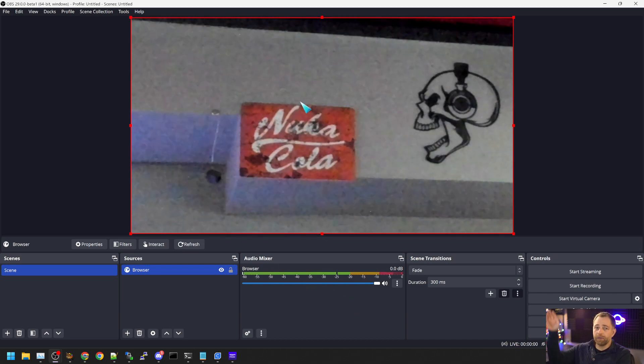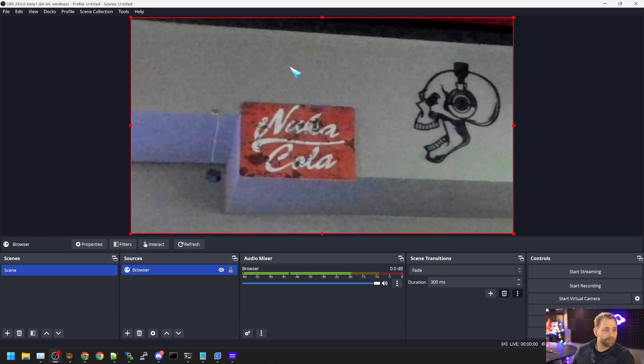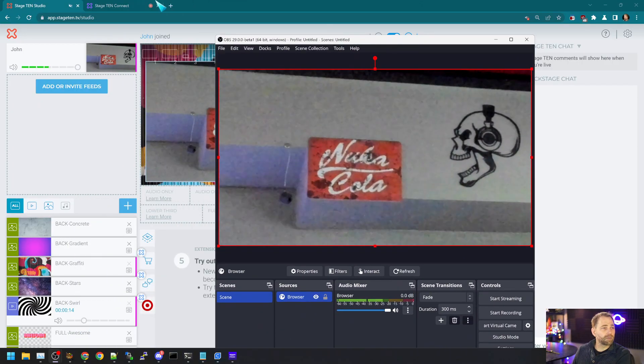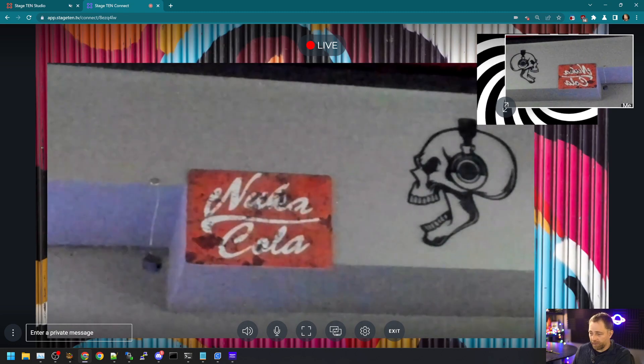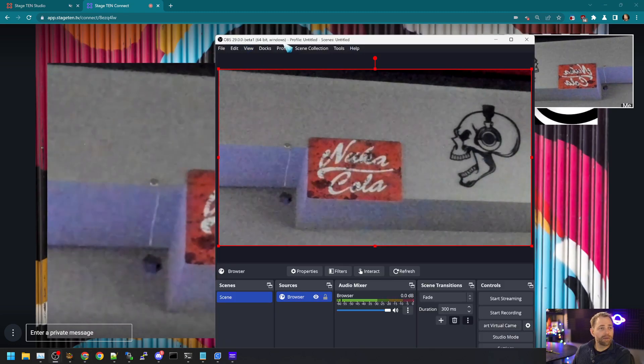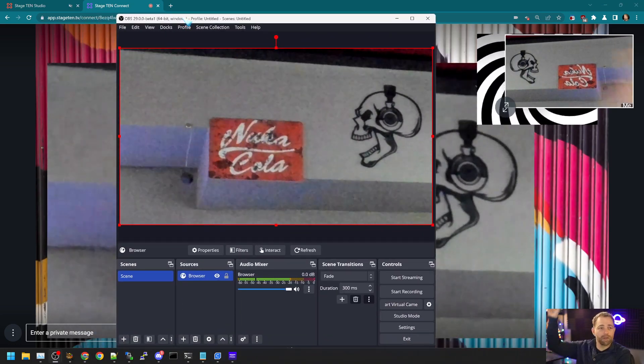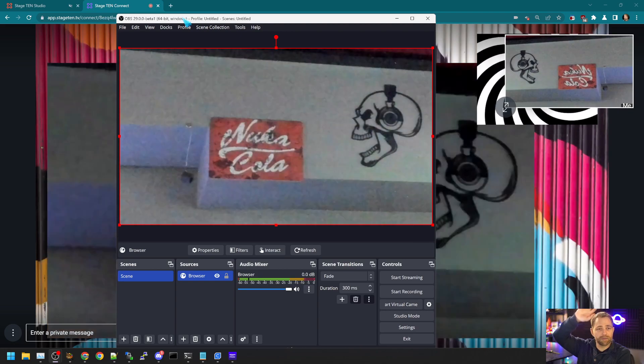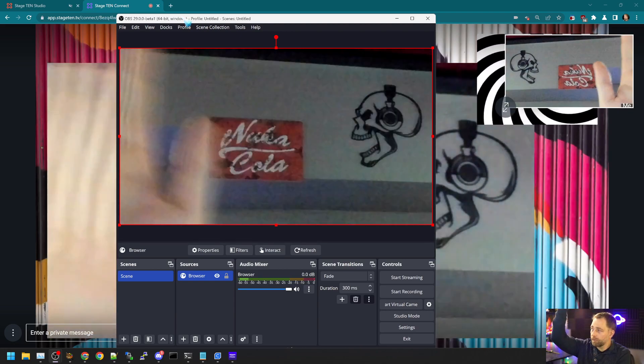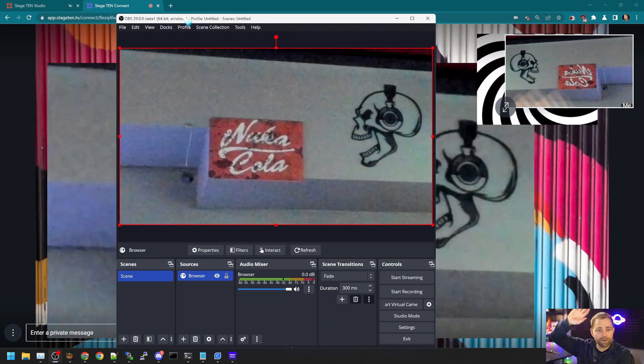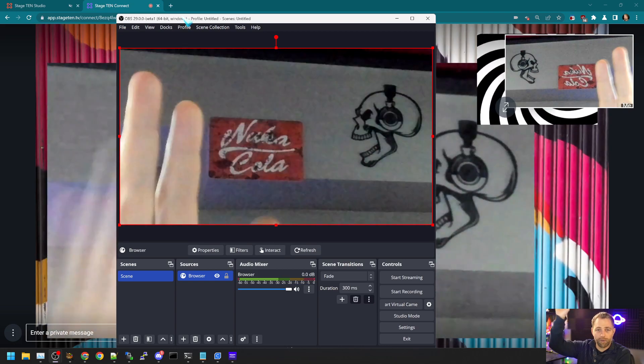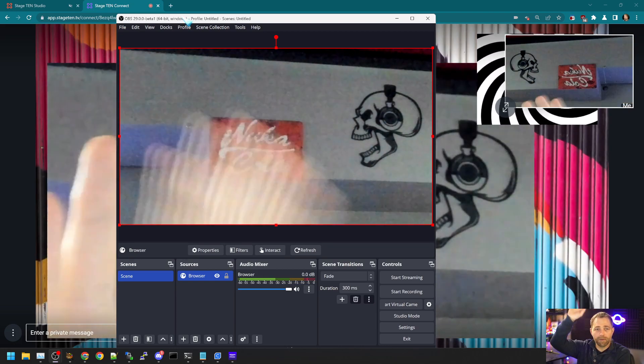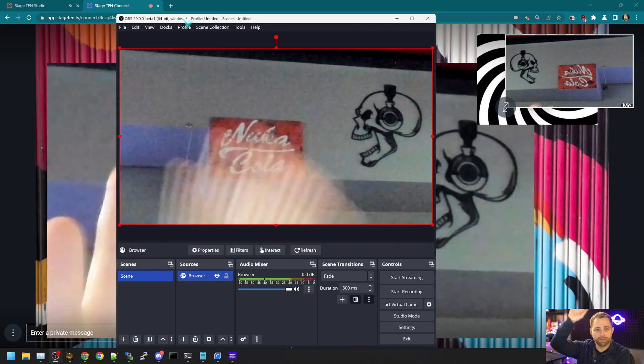And the video will take just a moment to load in. But what we have now is... Let me just double check. There's the guest feed. And I'll just show you that...